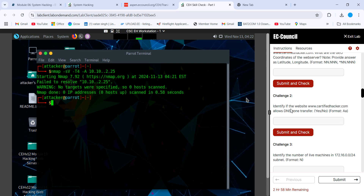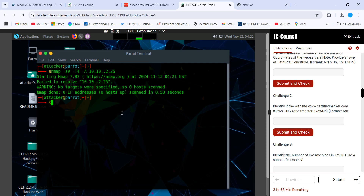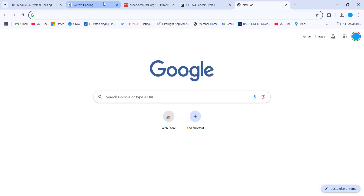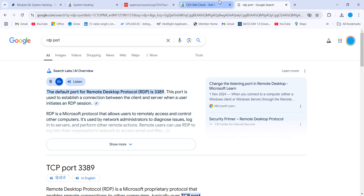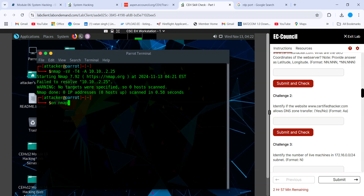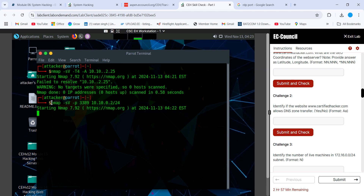The second question is related to RDP. You need to identify which IP address has RDP port 3389 open. You can Google the RDP port number to confirm it's 3389. Then run: nmap -sV -p 3389 followed by the IP address with the subnet. Once you run it, you'll get the IP address on which the RDP port is running.